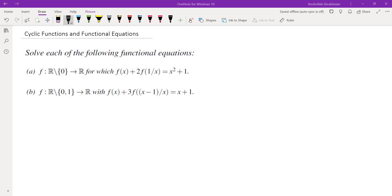In this video we're going to talk about cyclic functions and functional equations. To introduce the idea of cyclic functions, let's start from two examples. The first example is a function from all real numbers except 0 to all real numbers, given by f(x) + 2f(1/x) = x² + 1. The question is asking us to find f(x).